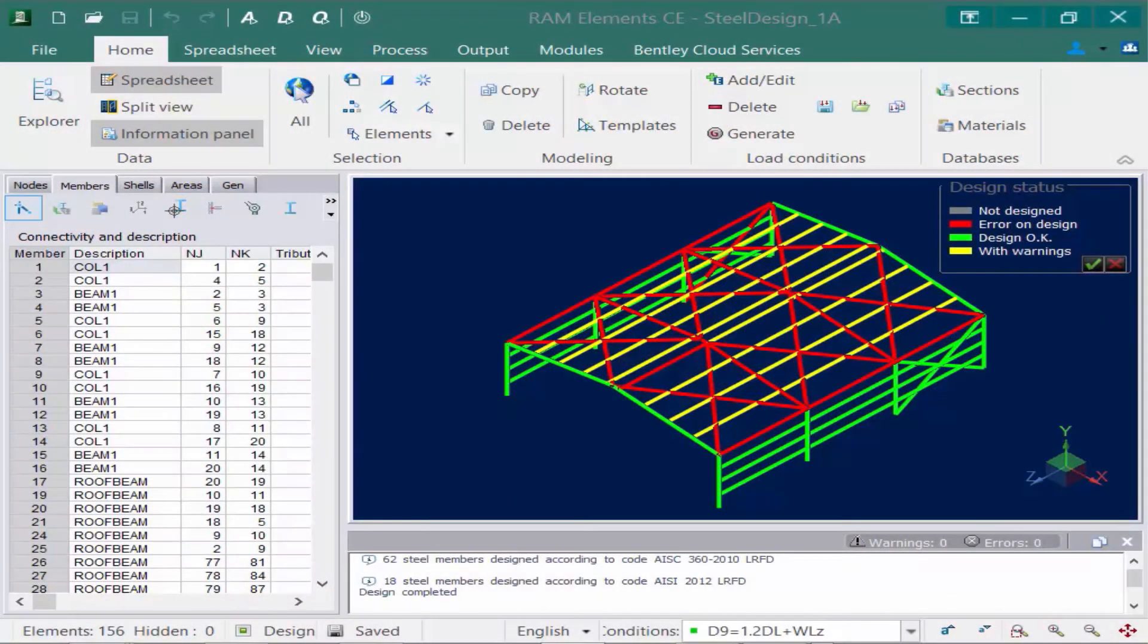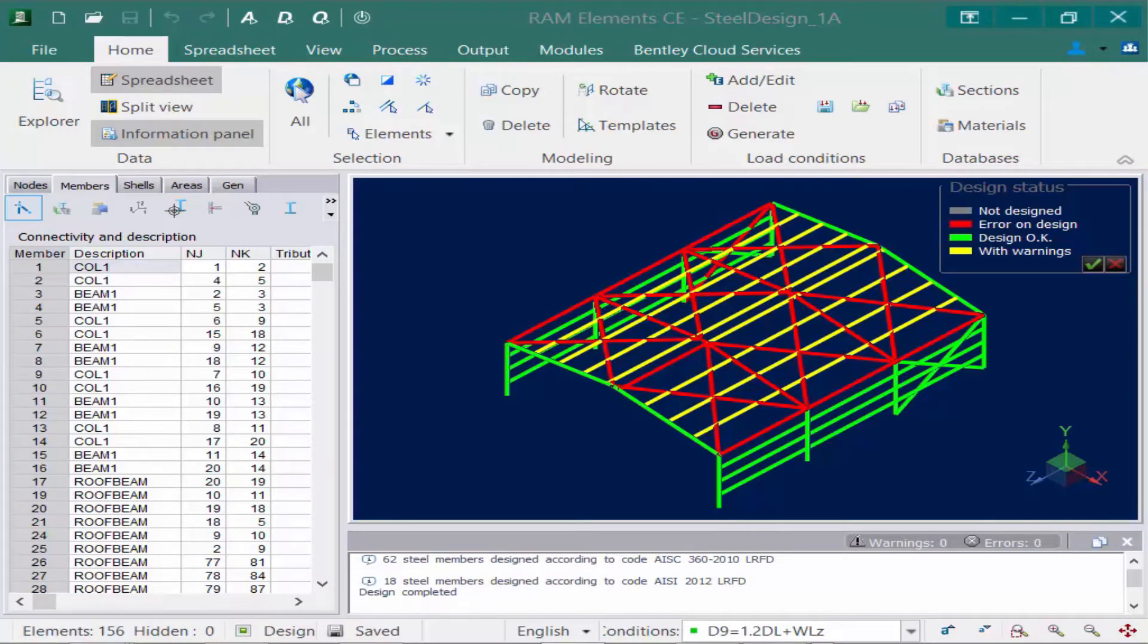We will now turn our attention to our sample model in RAM Elements. As you can see on your screen, the analysis has already been performed and so has the design, which are two necessary steps to perform before invoking an optimization.